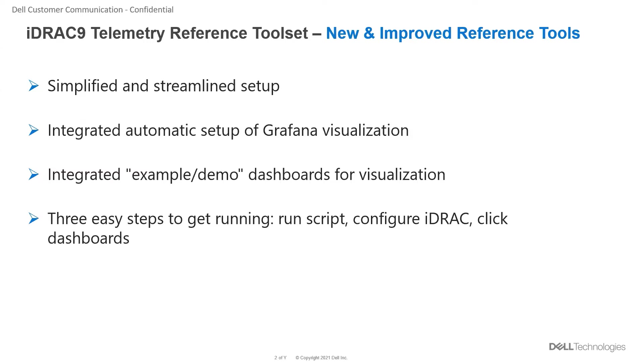The data can be visualized in Grafana with automated dashboards by following three easy steps: cloning the repo, running the scripts, and clicking on the dashboards.